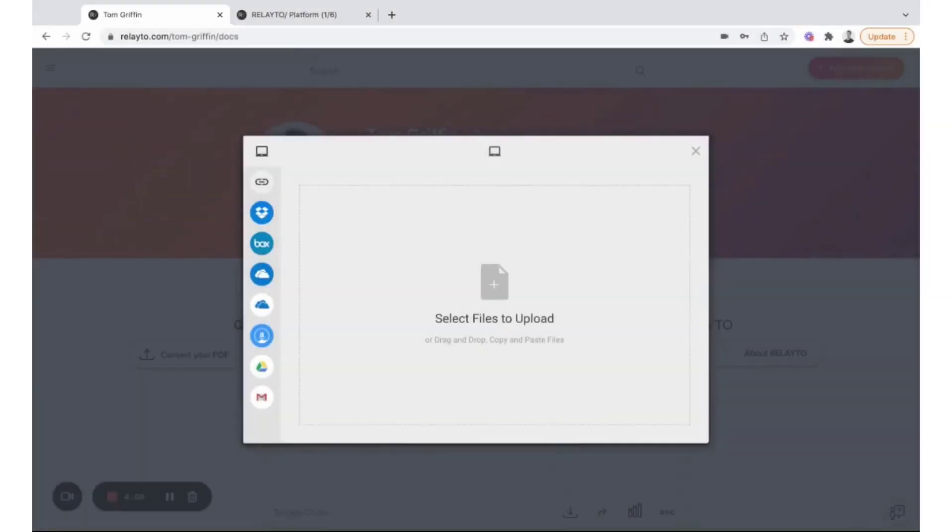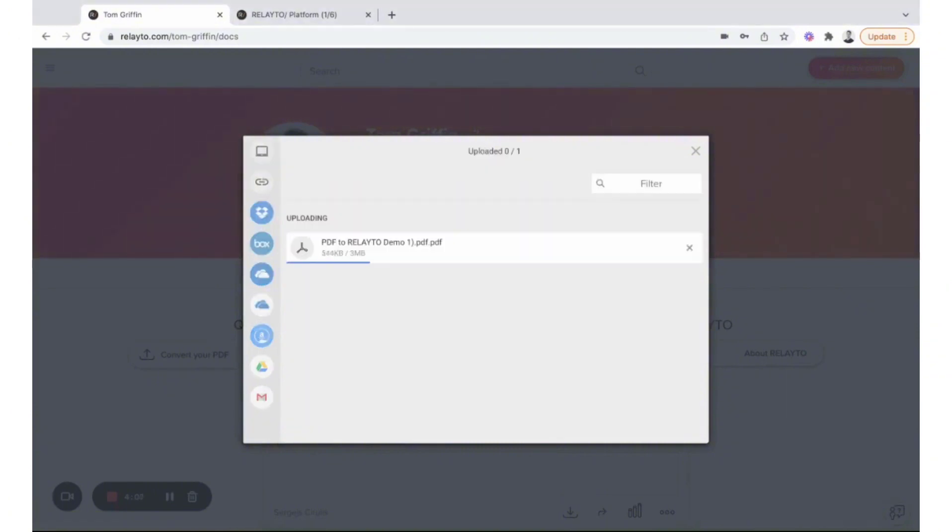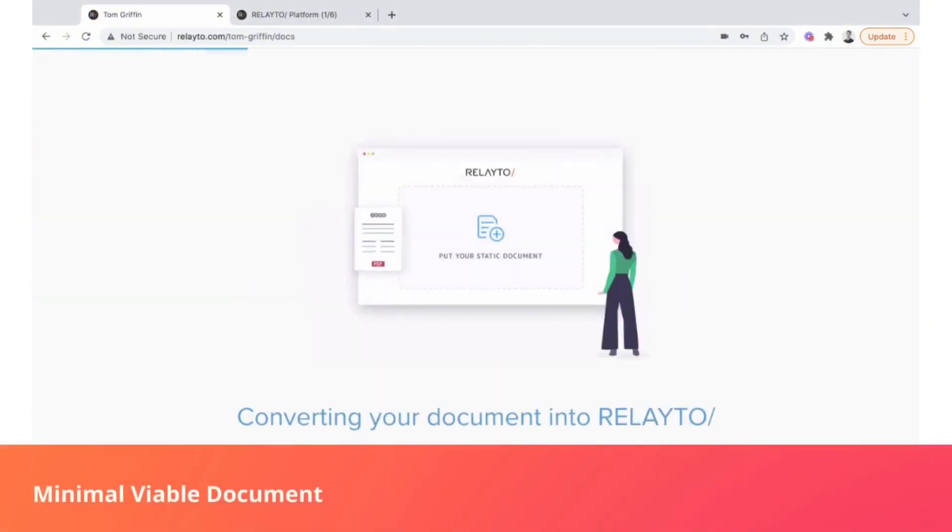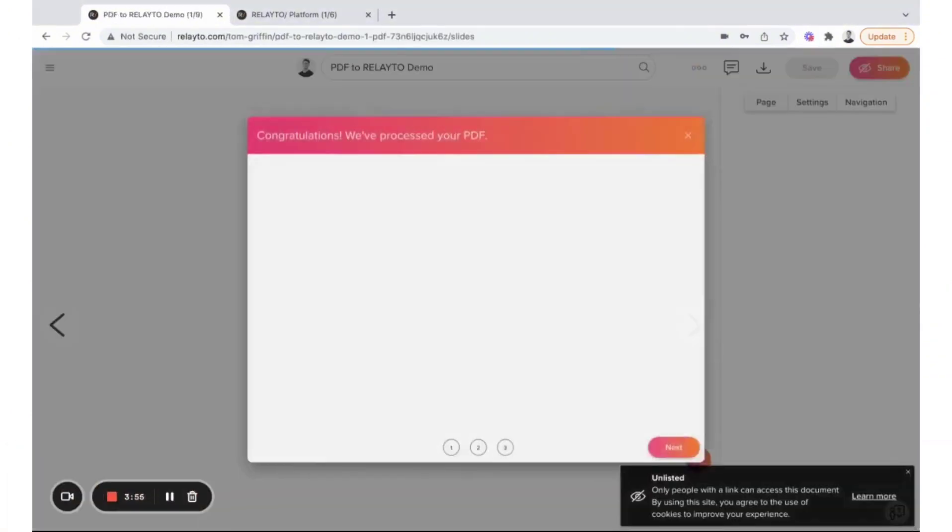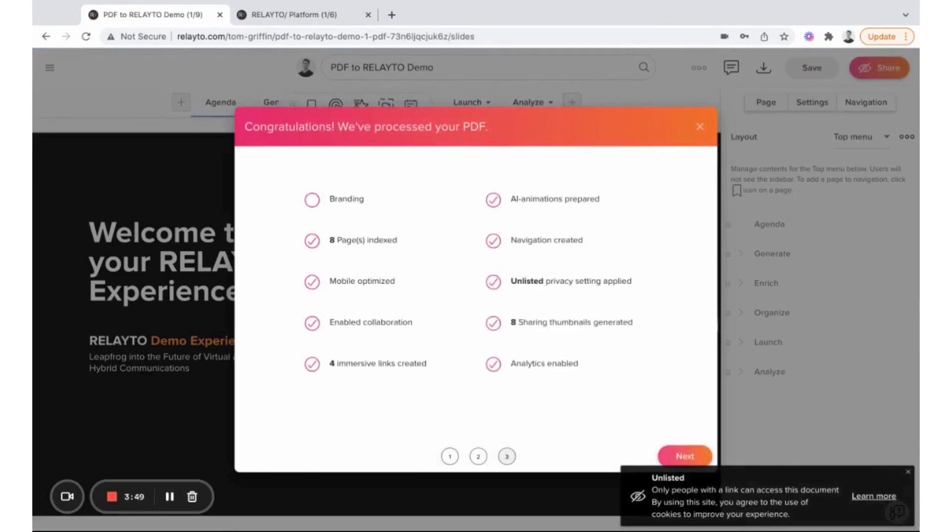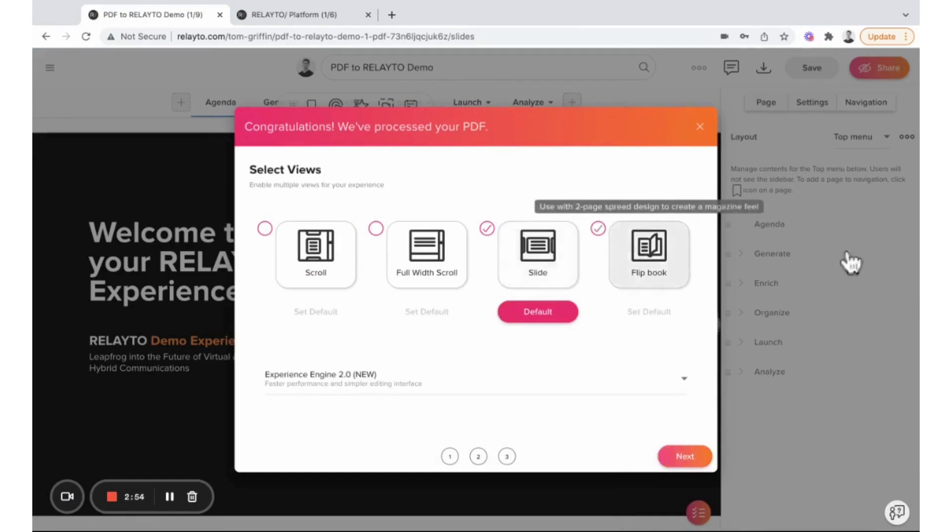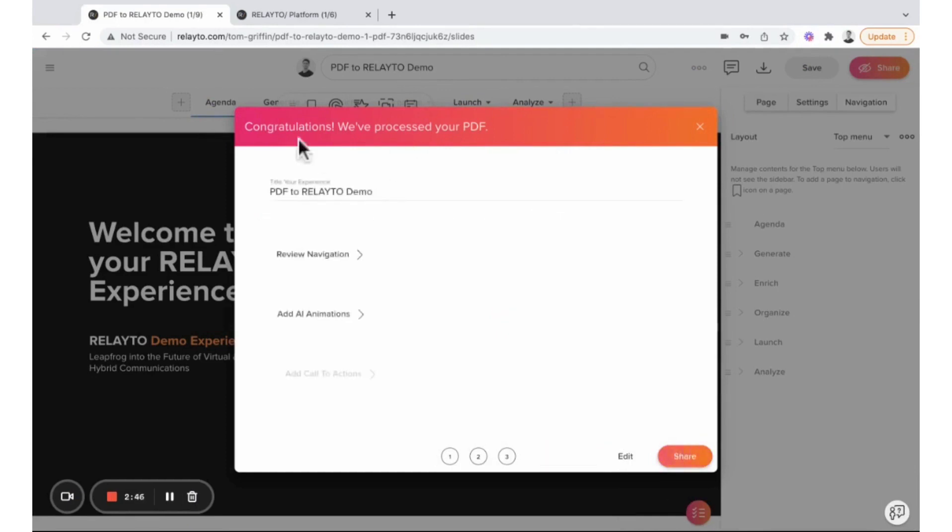Relato is designed to bring business content into the digital age, offering a suite of tools that transform traditional PDFs and presentations into dynamic, interactive digital experiences. It's especially favored by customer-facing teams for its ability to generate, enrich, organize, launch, and analyze content effectively.